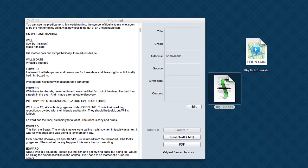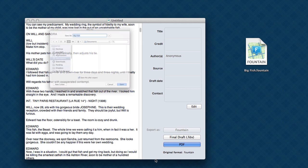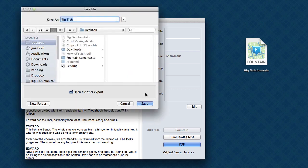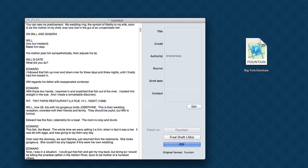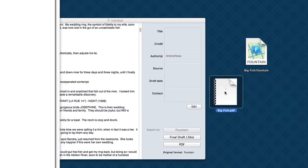Now, another choice is a PDF. Let's look and see what Highland does with a PDF. Again, we save it. And this is the PDF.